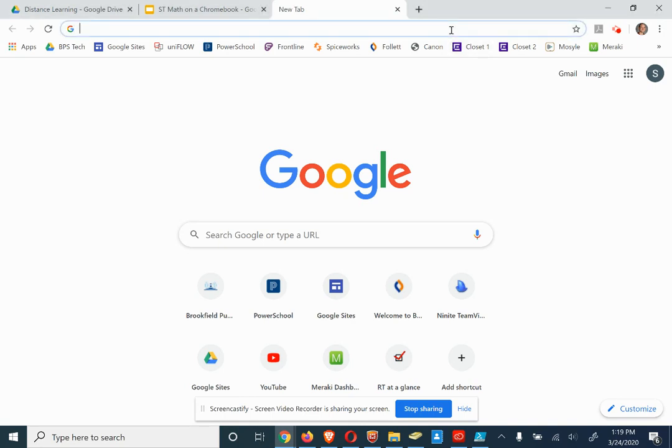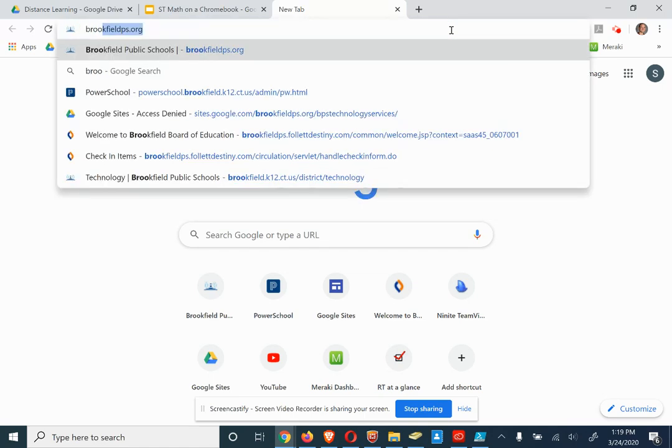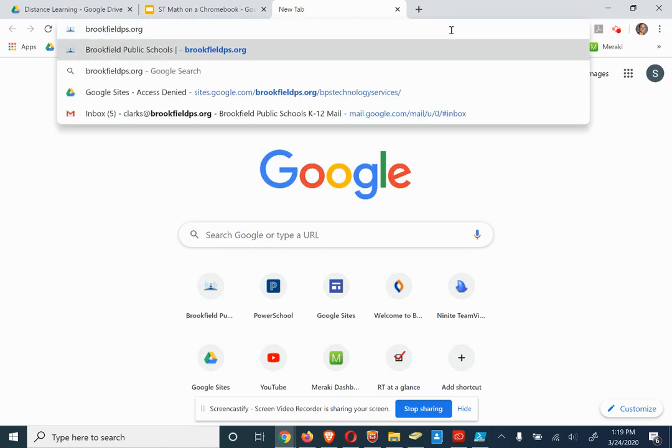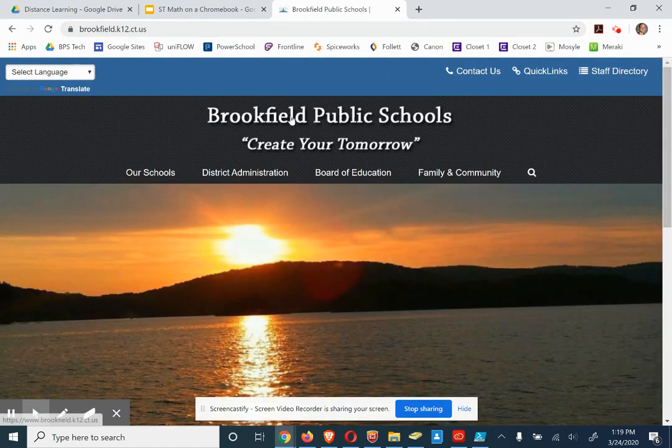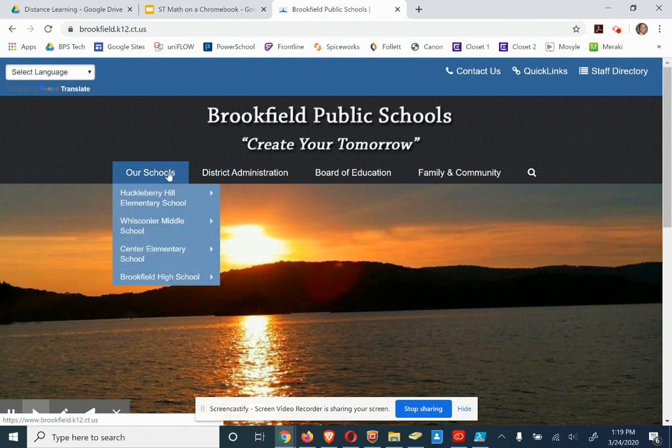Now, if your Chromebook is not opening up to the CES Student Links page, you can get there by going to the district website, Brookfieldps.org.